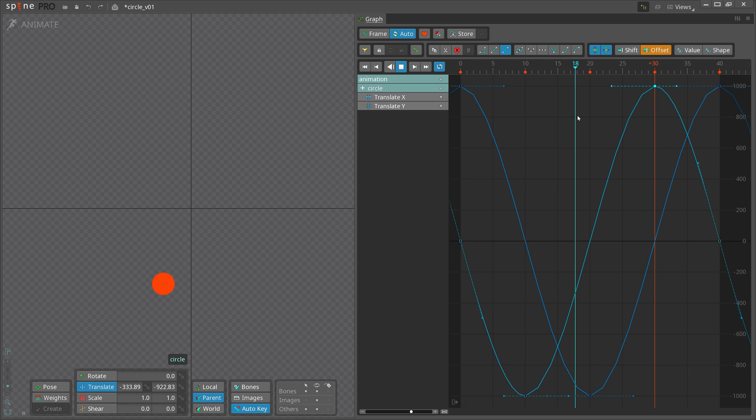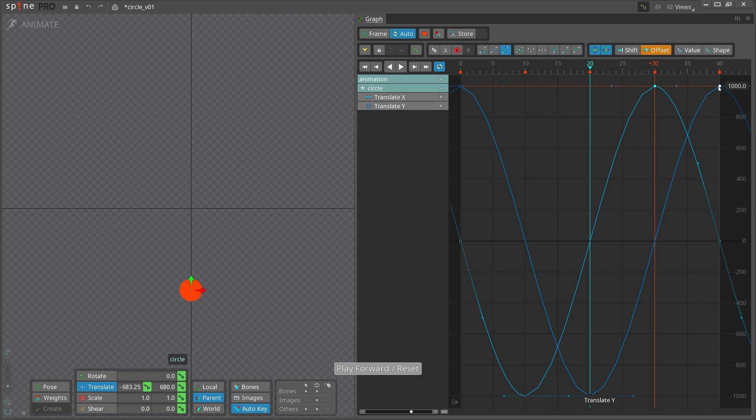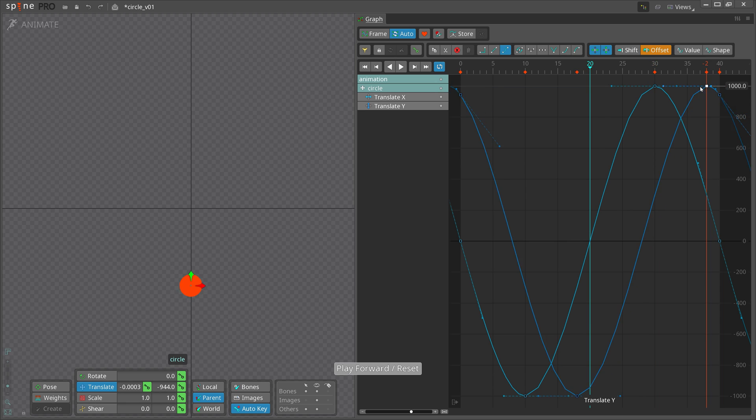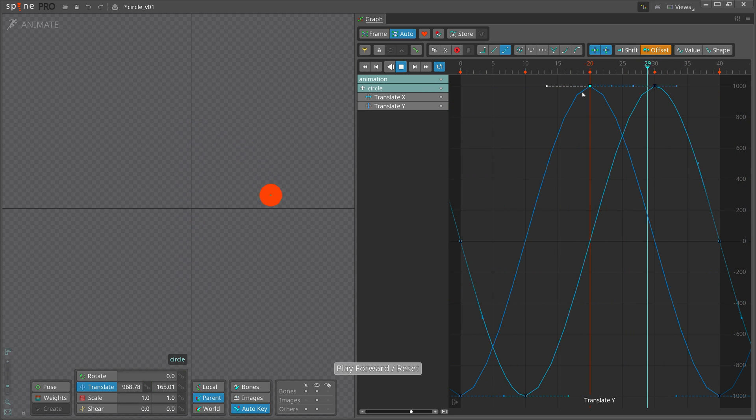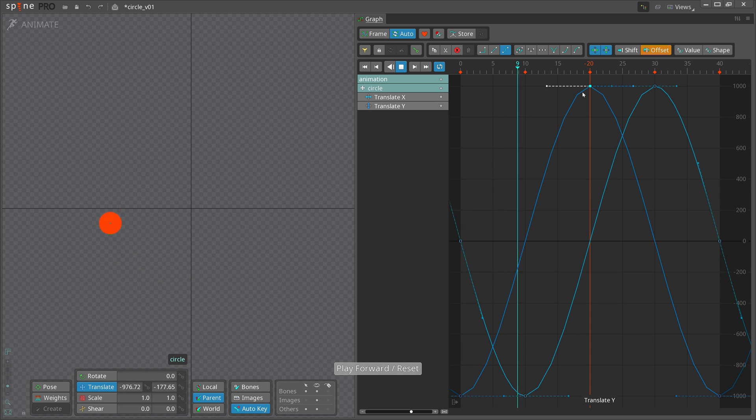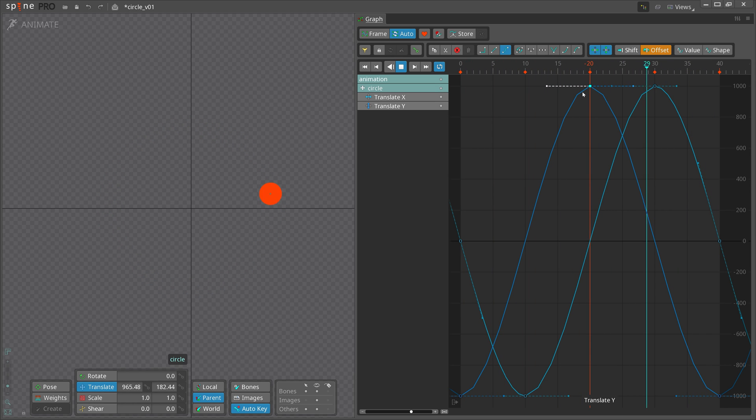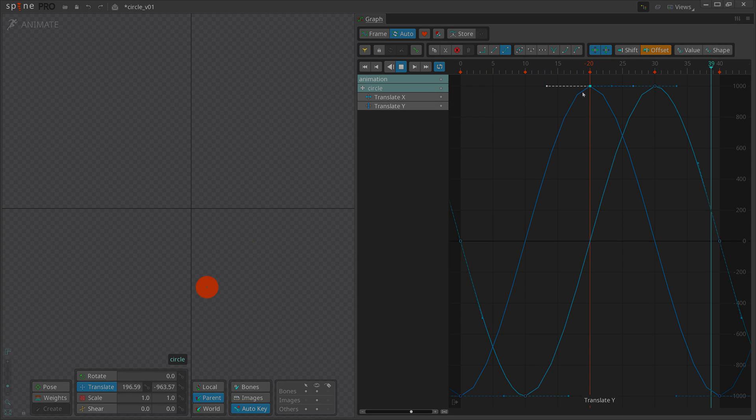Keep this technique in mind when you're animating. You can change a linear translation into a curved one by simply sliding the timing of separate X and Y curves. This will help you create arcs and make your animation less robotic and more organic.